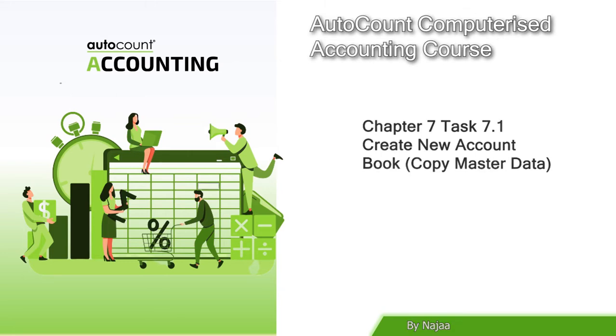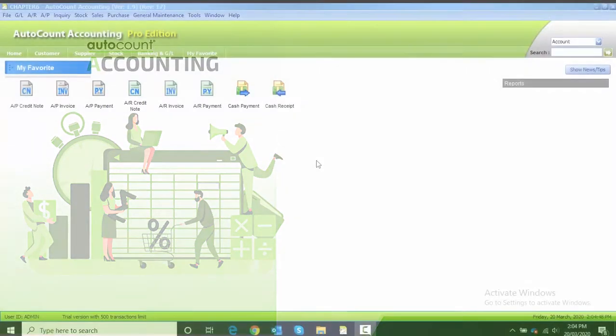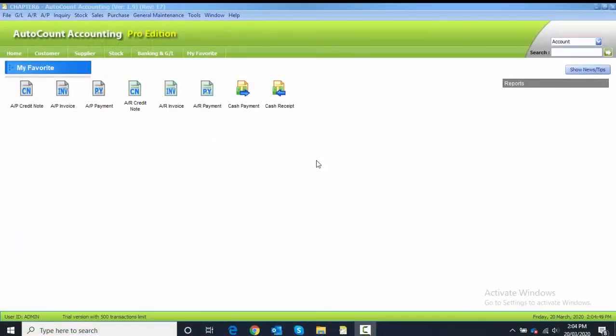Chapter 7 Multi-Currency for TAS 7.1. We need to create a new account book using copy master data as well.